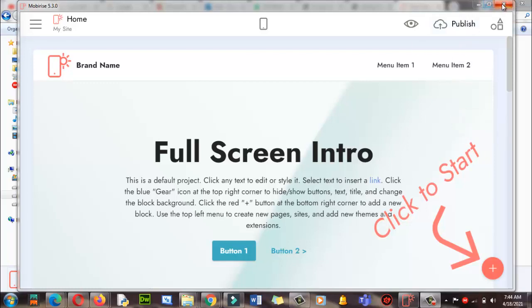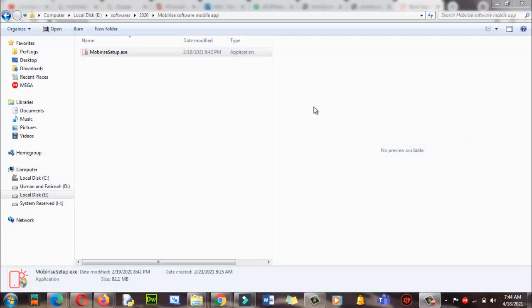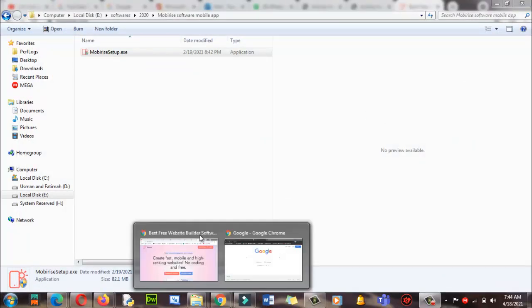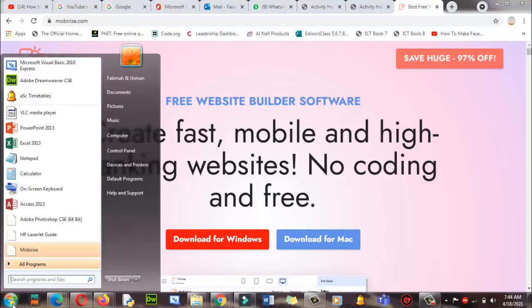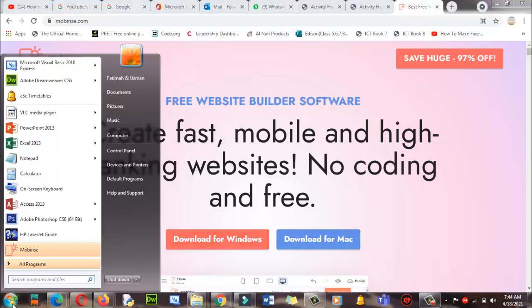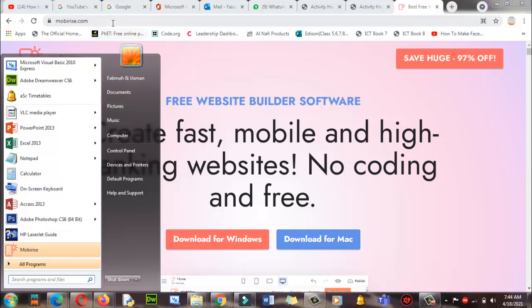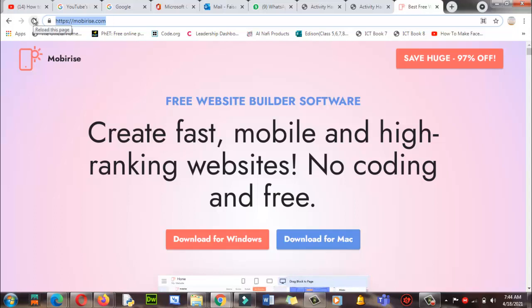Go back to your browser. In the browser, you need to type the URL. It's mentioned over here: mobirise.com. M-O-B-I-R-I-S-E dot com in the URL, and then press Enter. You will find this interface. It's very easy.